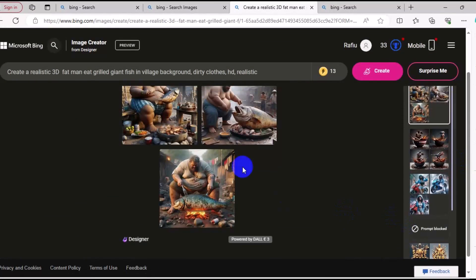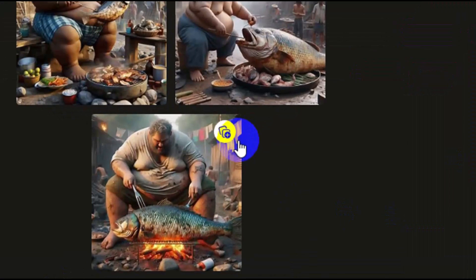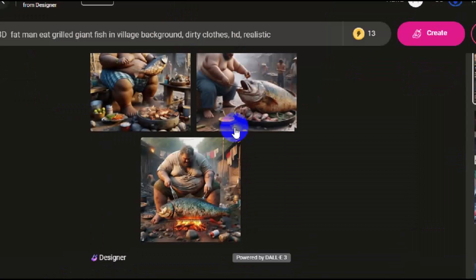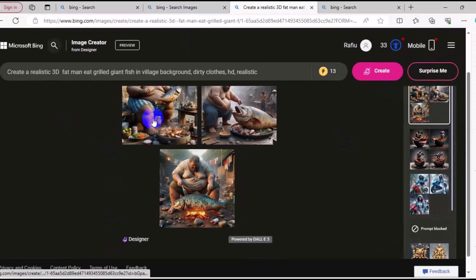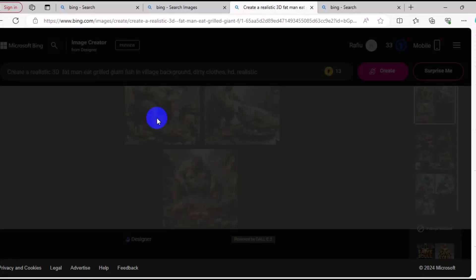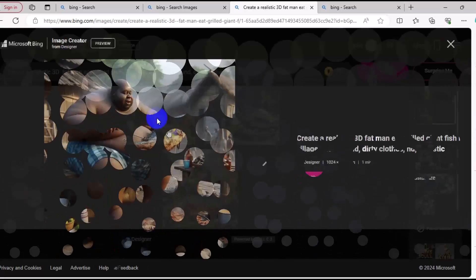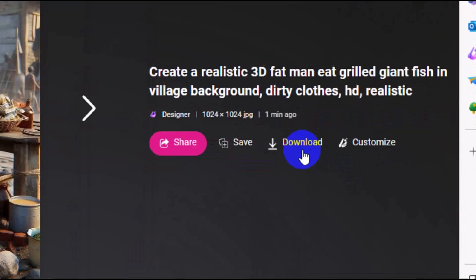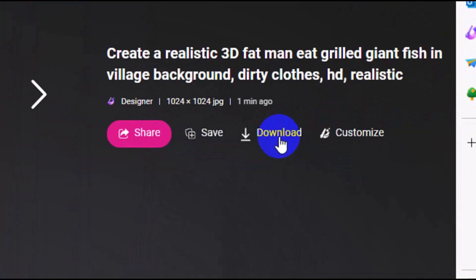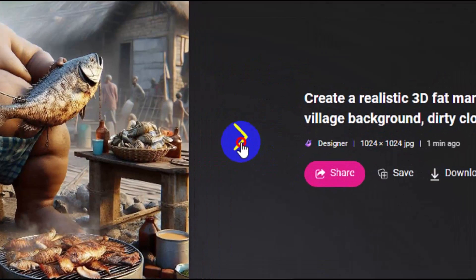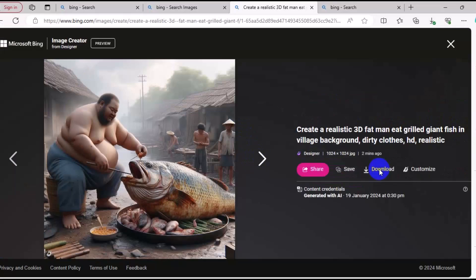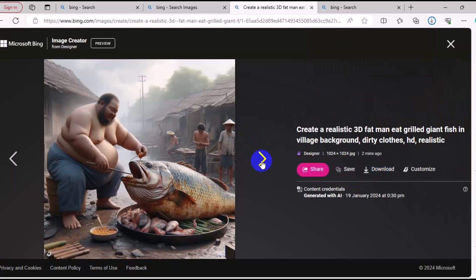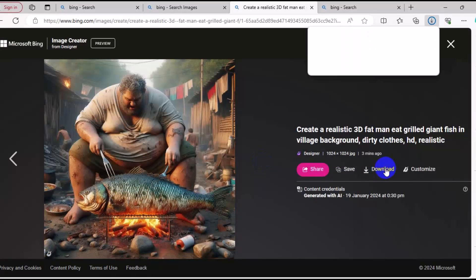Here is the result right here. We can easily click and download any of the results. If you want to download this one, just click on the image and it's going to load up. Come down right here and click on Download. Then we can slide from here to see another result and click on Download. We can slide again and check the last result and click on Download. It's as simple as that.